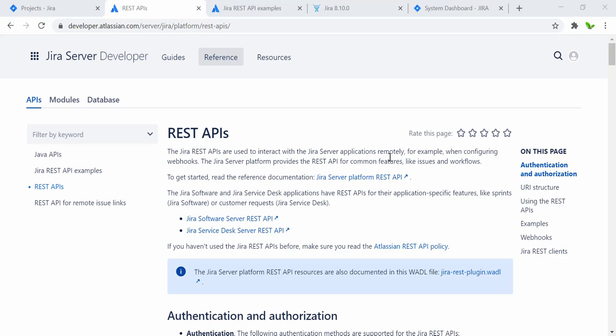Hi guys, how are you doing today? In this video we take a look at Jira REST API. We will look into the GET request as well as the POST request. For the GET request we will send a request to the Jira REST API to get information from each particular story or issue, while for the POST request we will use Postman to send a POST request to create Jira issues or stories.